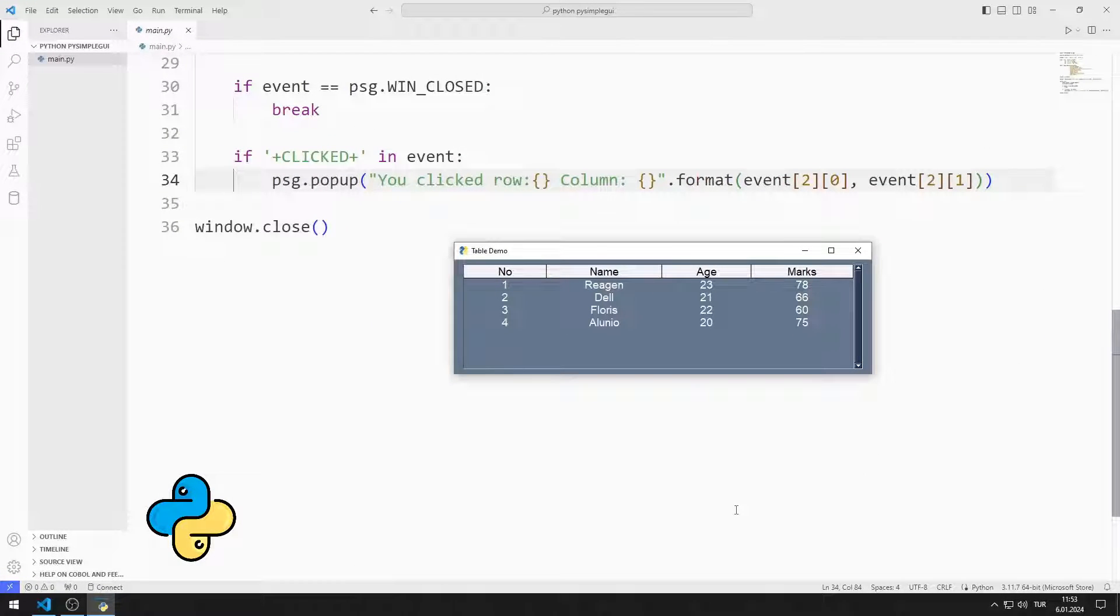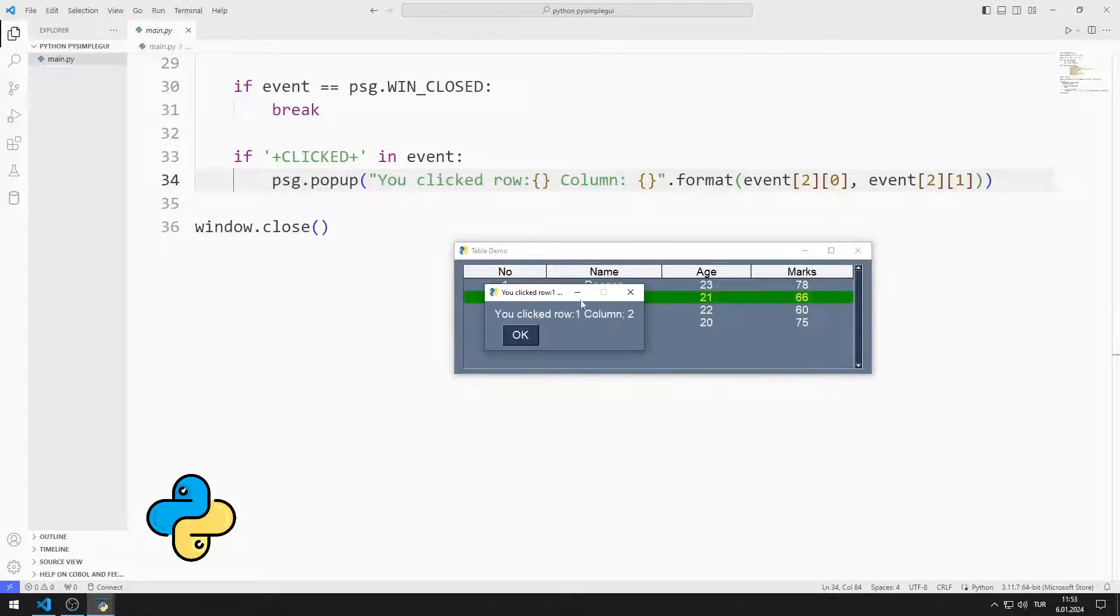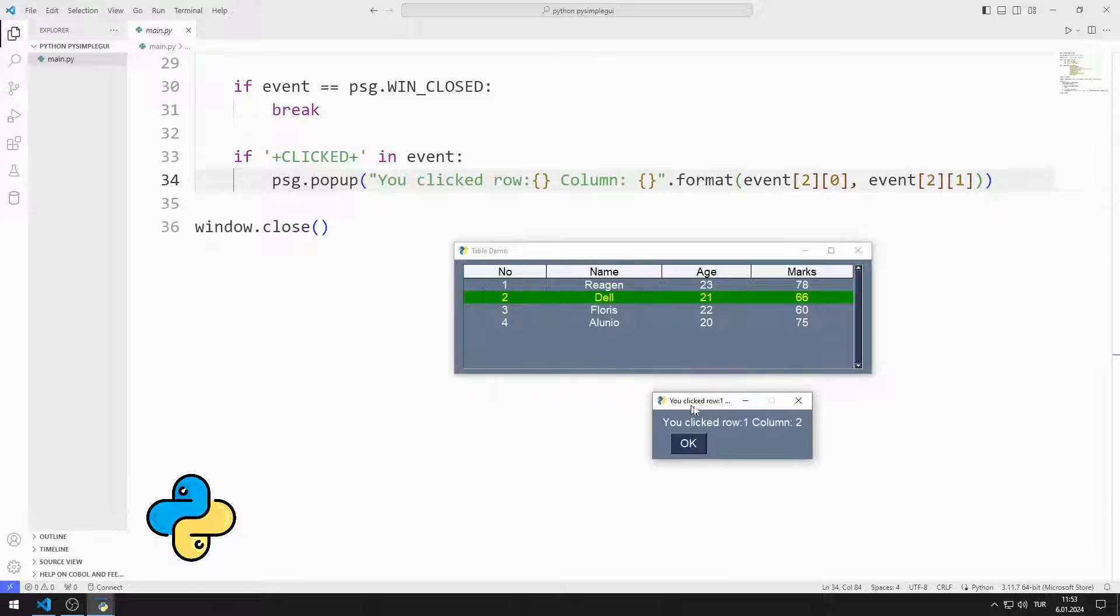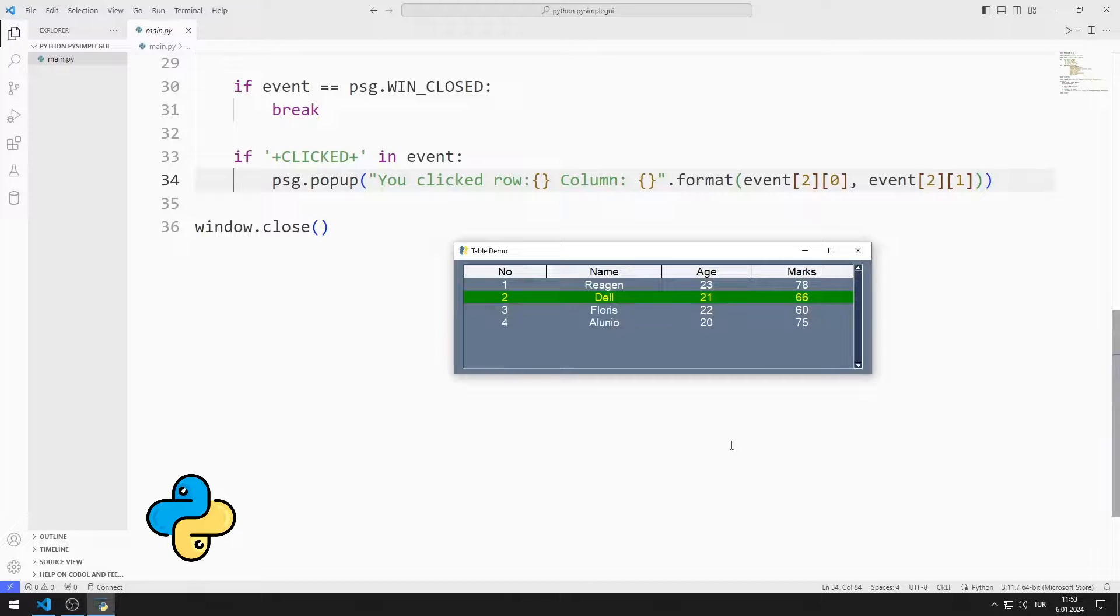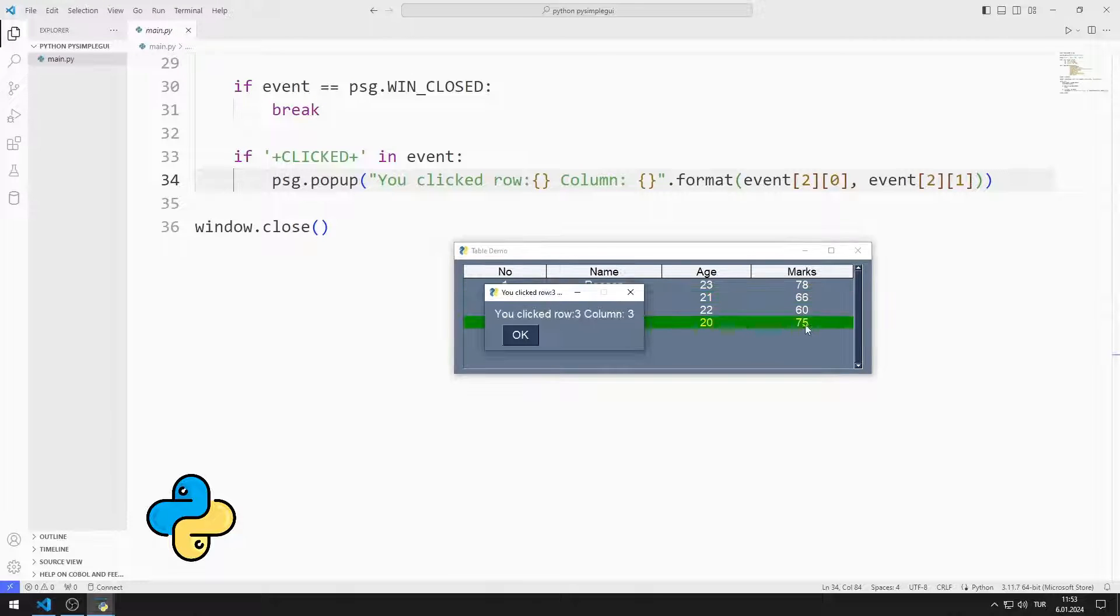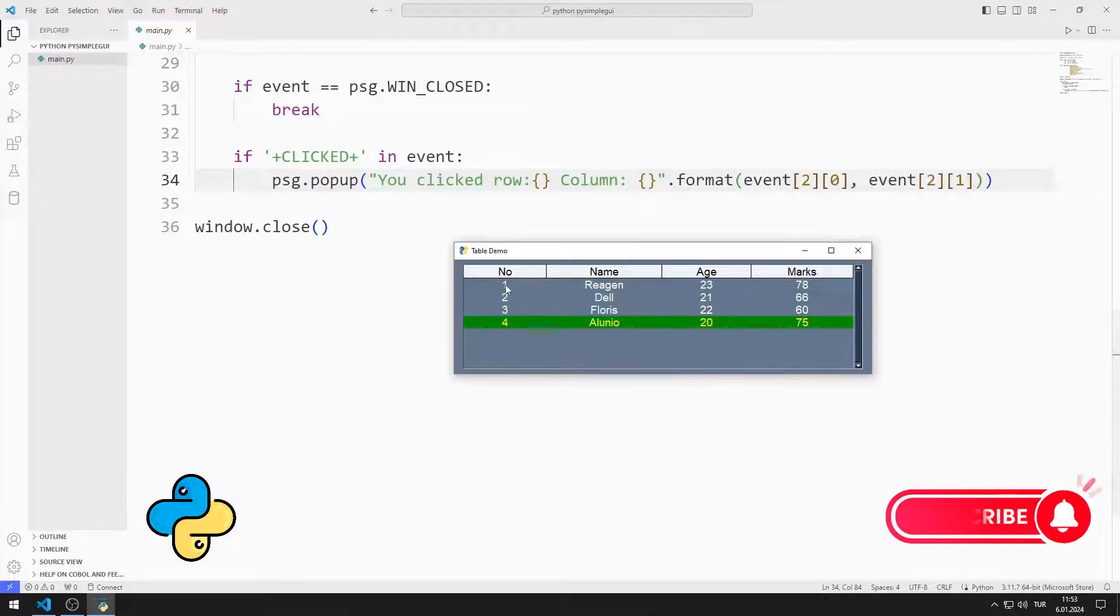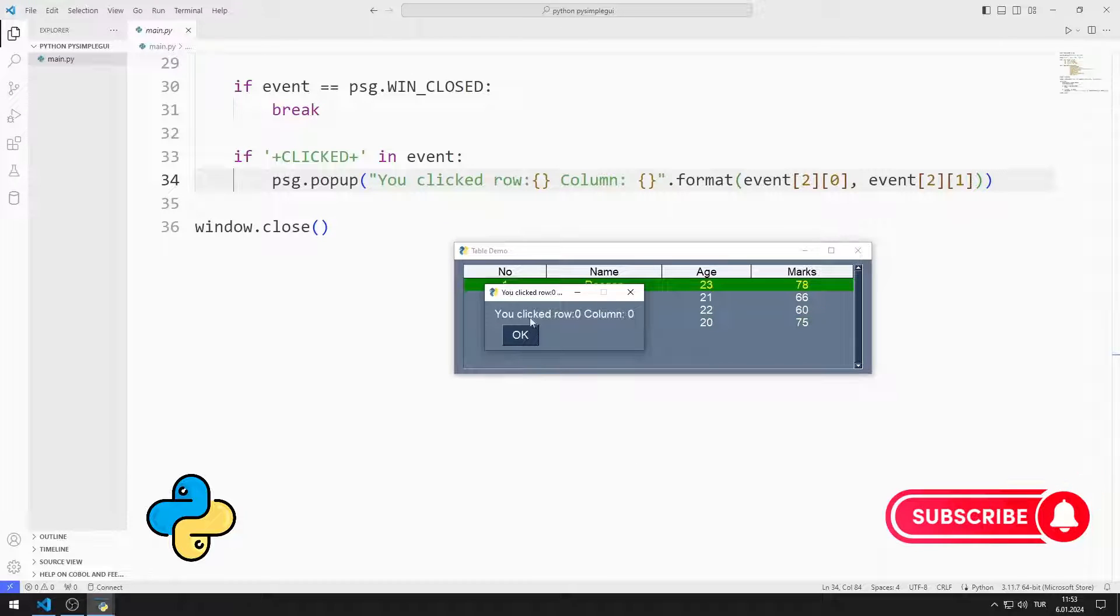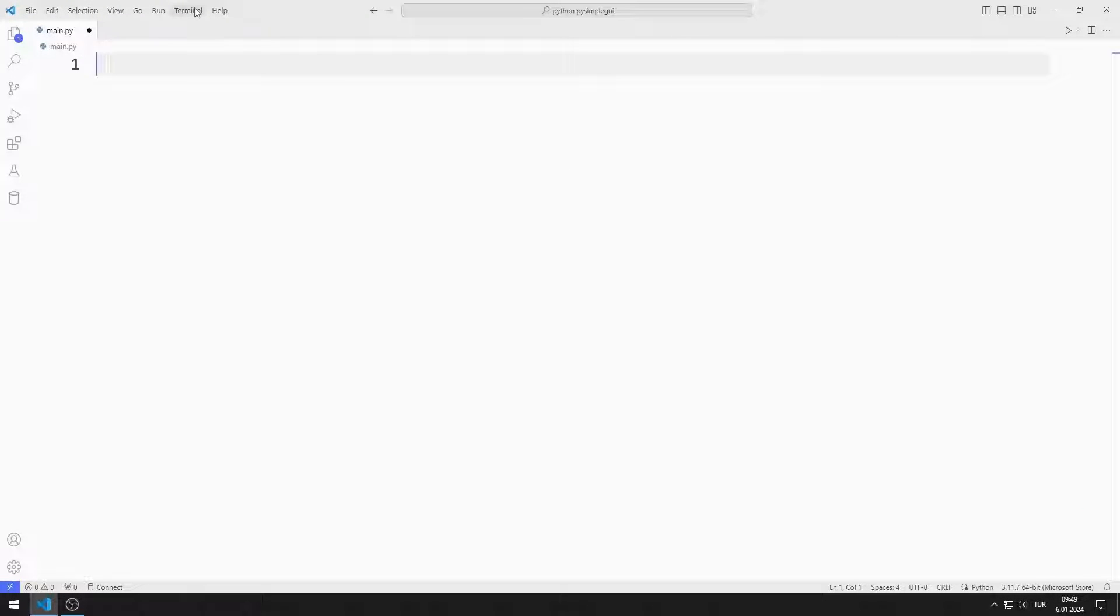In this Python tutorial, we will make a desktop application with a table element using PySimpleGUI. When we click on a row in the table, row and column information is shown to us. In the video I will show step by step how to do the application. To support us, do not forget to subscribe to the YouTube channel and like the video. So let's start.